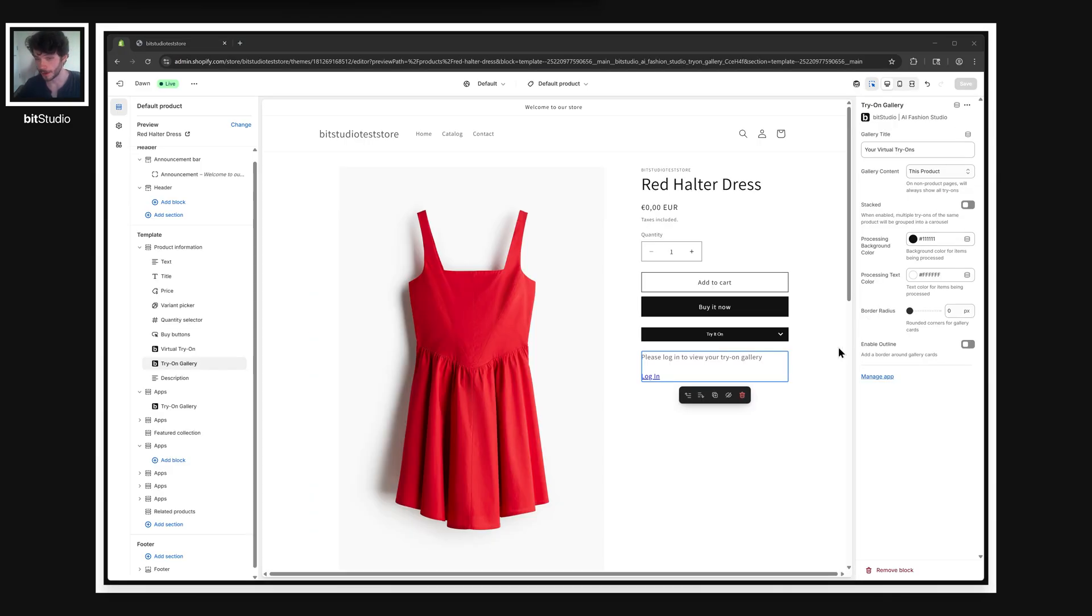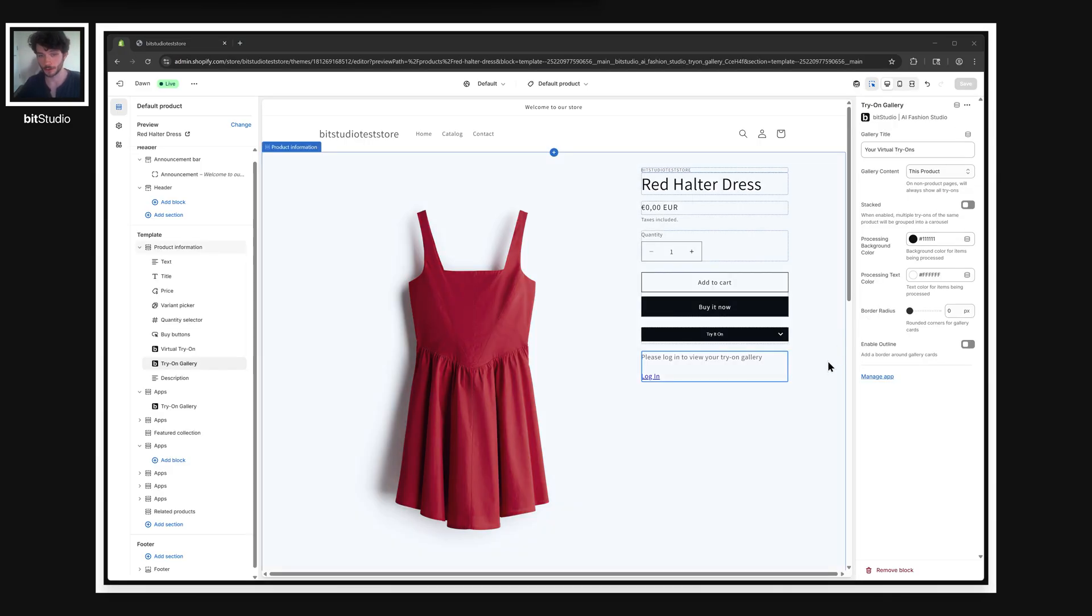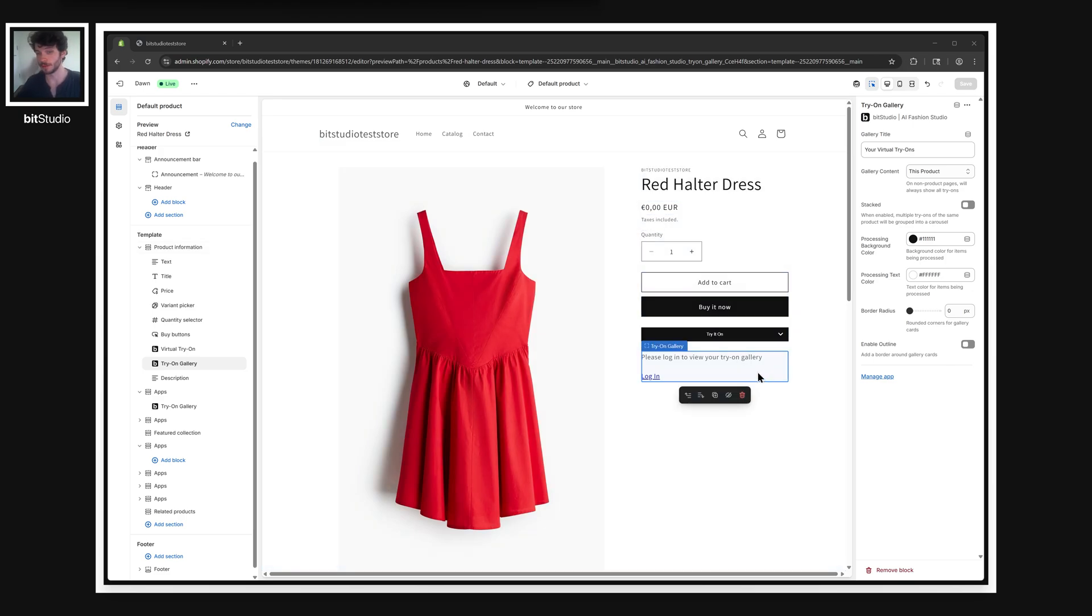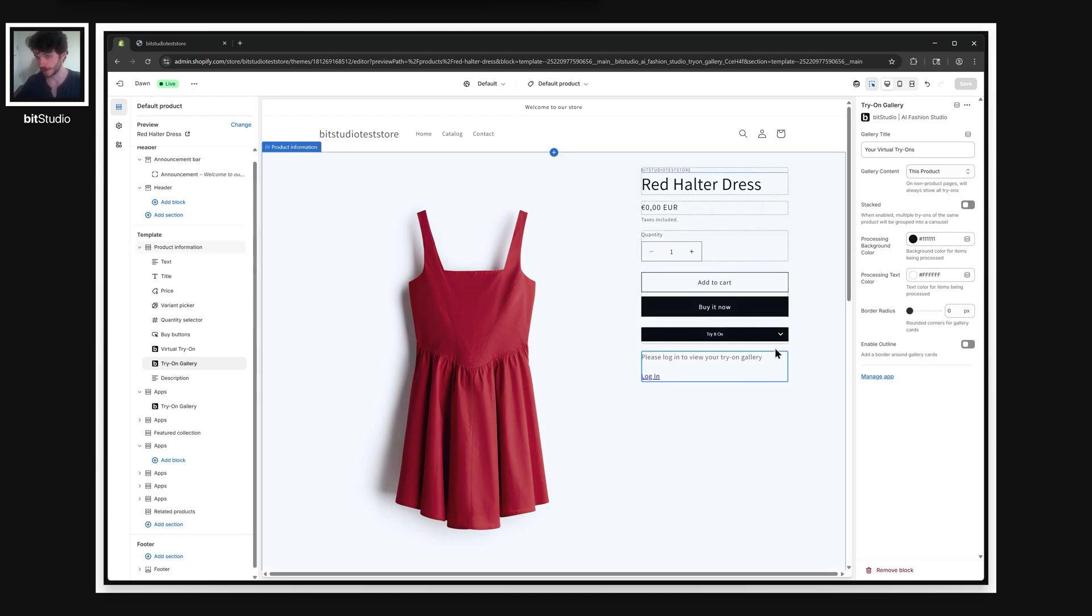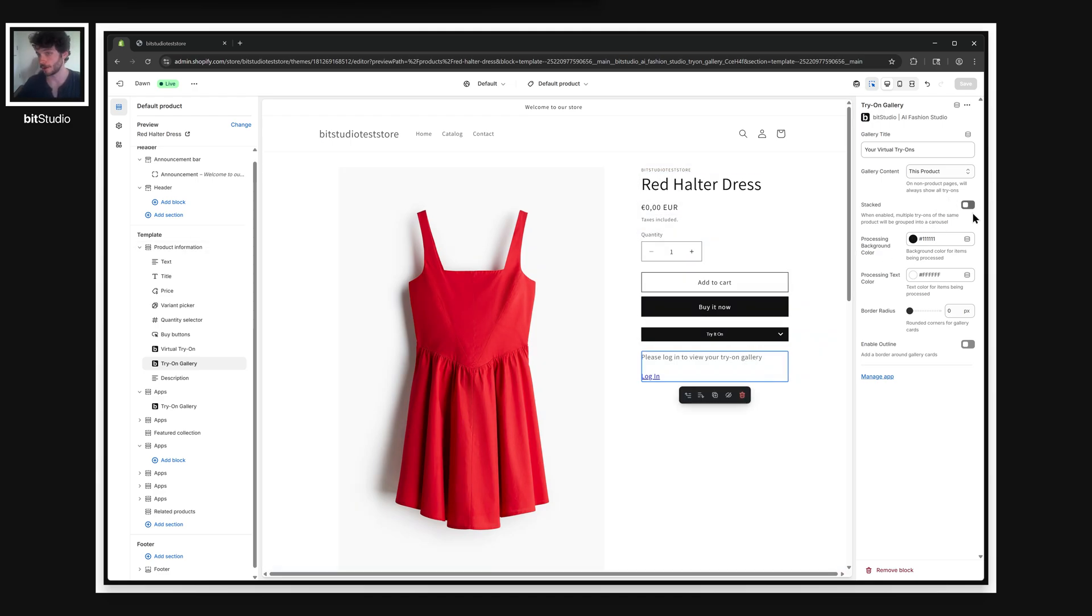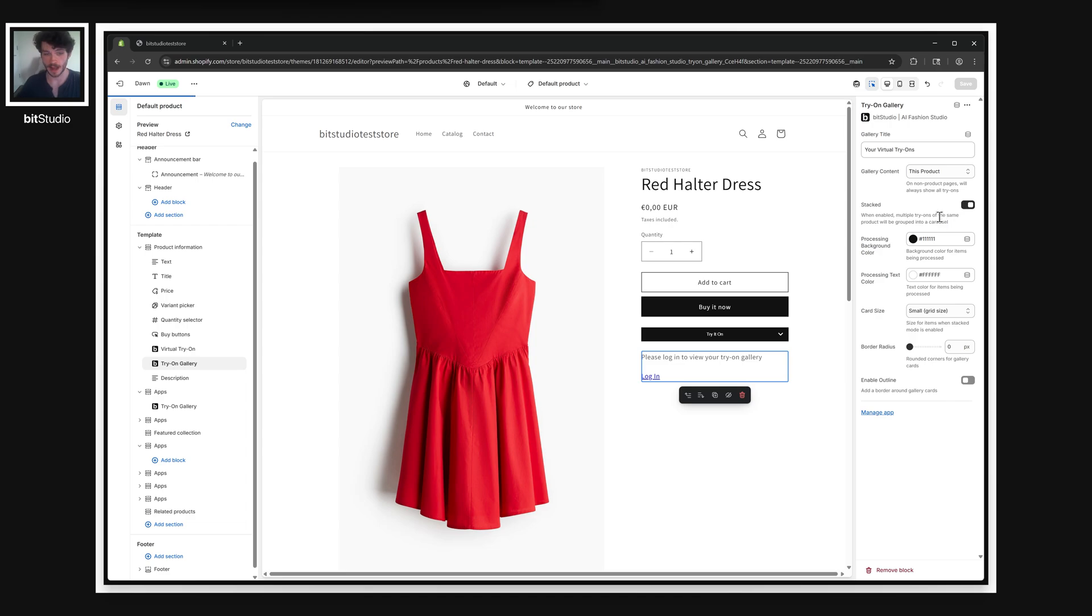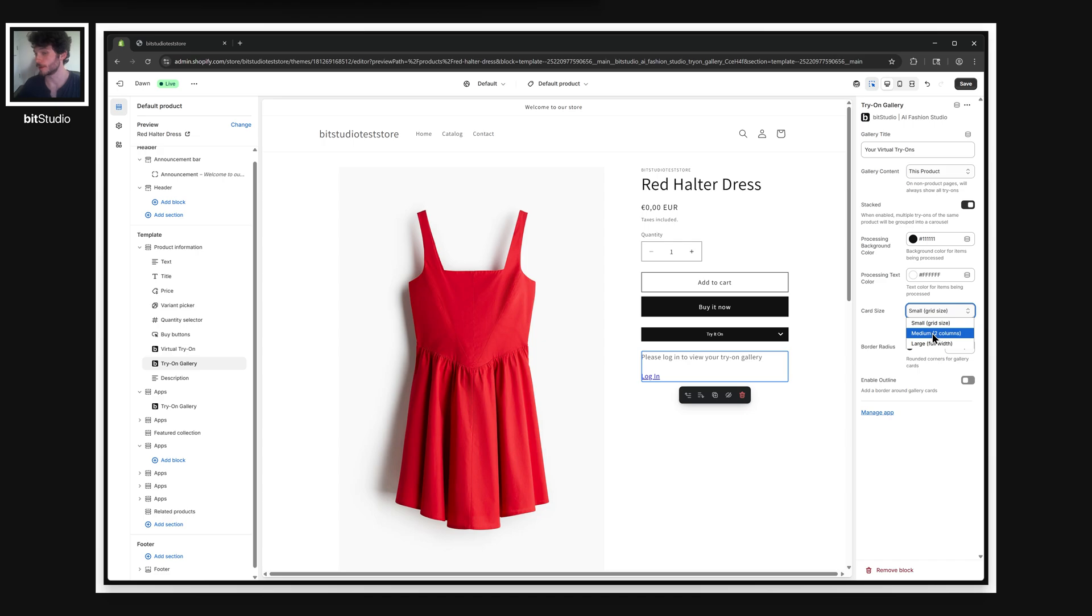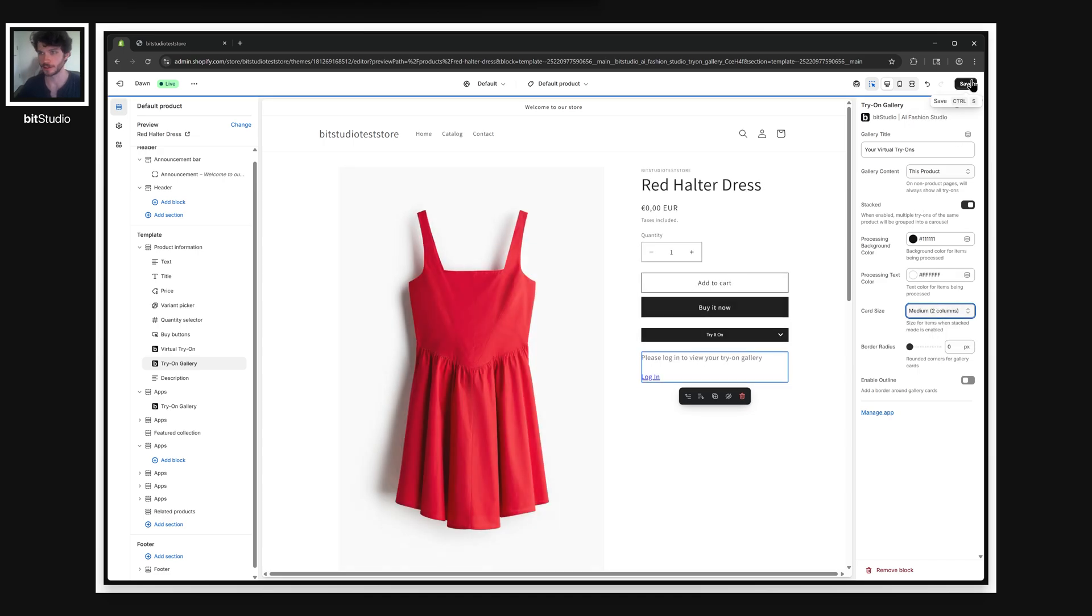Keep in mind, everything that I've shown you here is just a recommendation. And this is designed to be flexible so you can make it fit for your storefront. So for example, you could have this product gallery that I added near the try-on button and make it stacked to give it a carousel if you want something that's a little more compact. You can even change the image card size for these galleries.